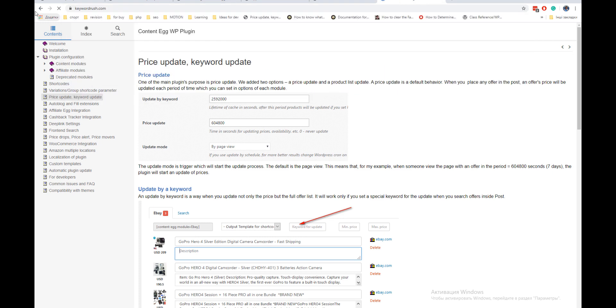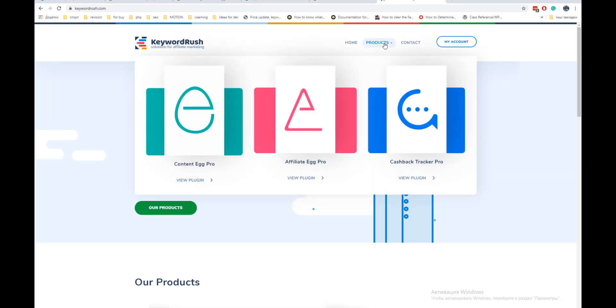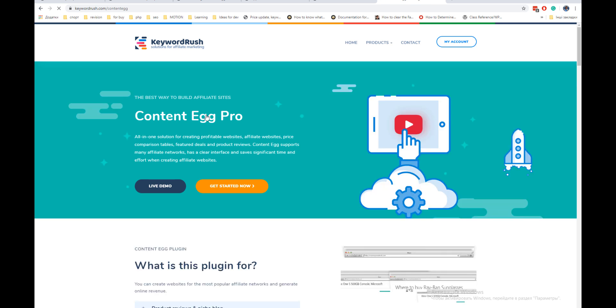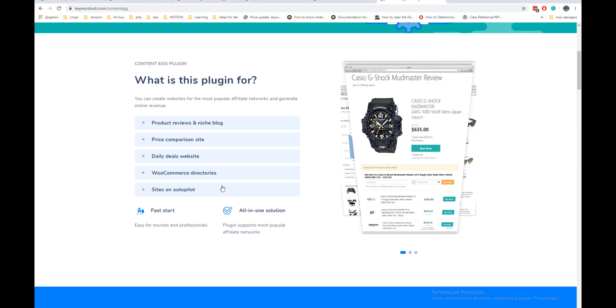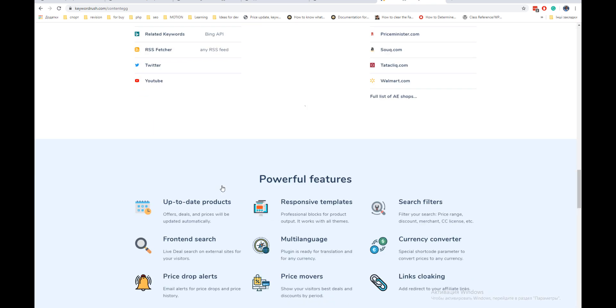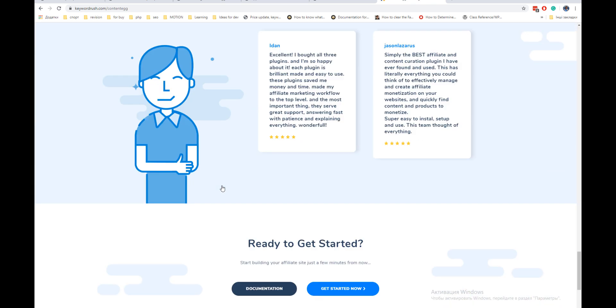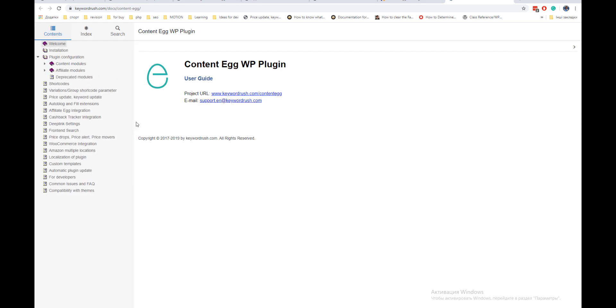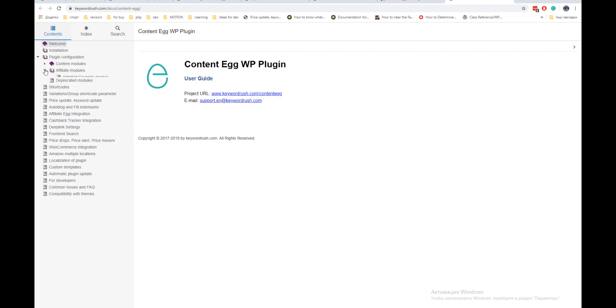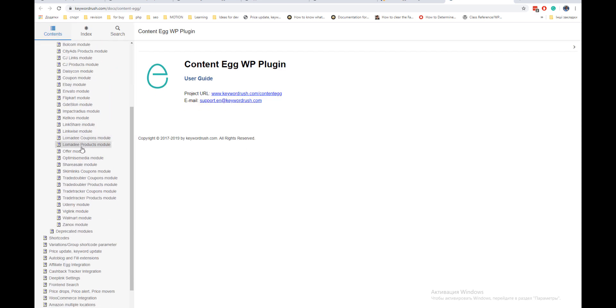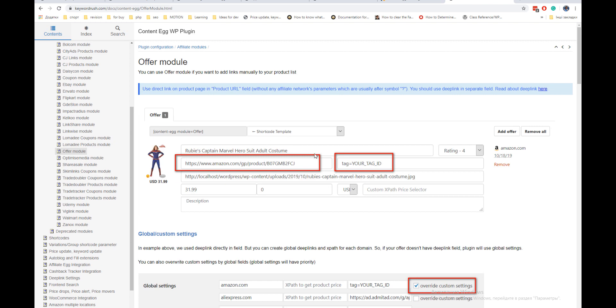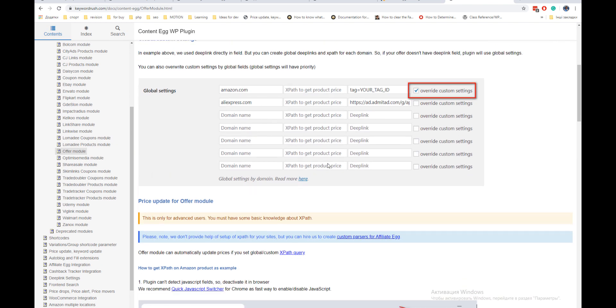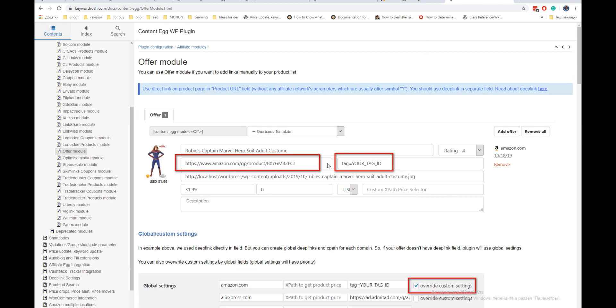There are many other options in the offer model. If you want to study them, go to the Keyword Rush website and find documentation. Then choose offer model. You can find everything about this model, but in our case we don't need any other options, so you can skip them.